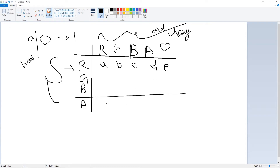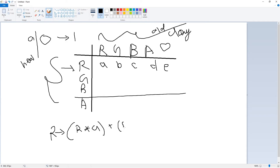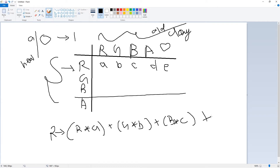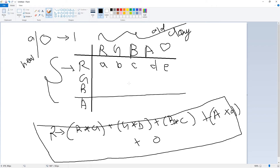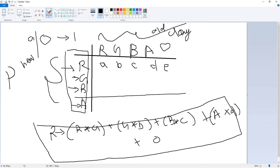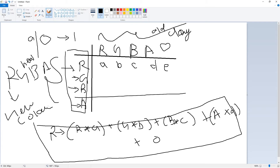The new R channel gets calculated as: current R multiplied by value a, plus current G multiplied by b, plus current B multiplied by c, plus alpha multiplied by d, plus the offset e. The same goes for the green, blue, and alpha channels. After that, this forms an RGBA color format and gives us a new color — that's going to be our color for the graphic.